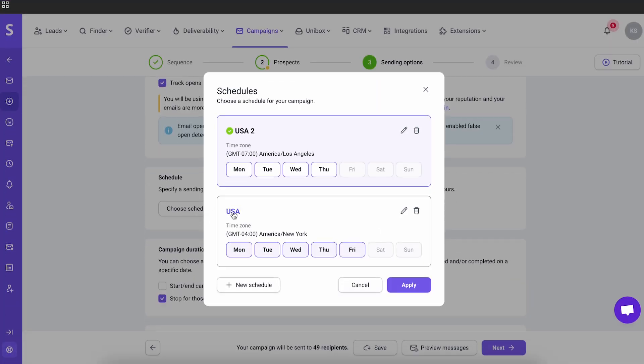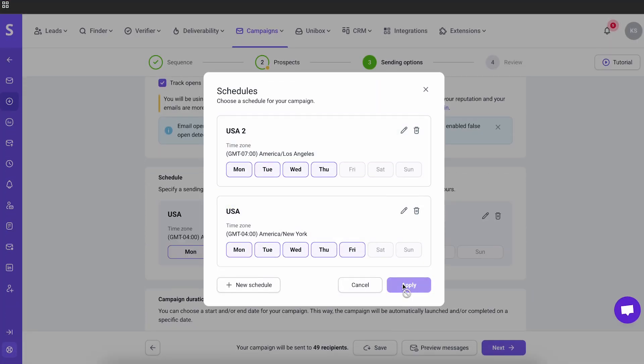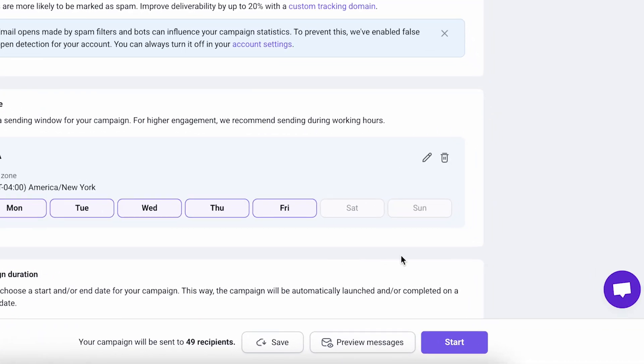By combining scraping plus enrichment plus multi-channel touch points, you drastically increase your reply rate. Final touches to your campaign setup and hit start. With DeepSeek plus Snovio, you can supercharge your lead gen and scale faster. Try this strategy and let me know the results in the comments.